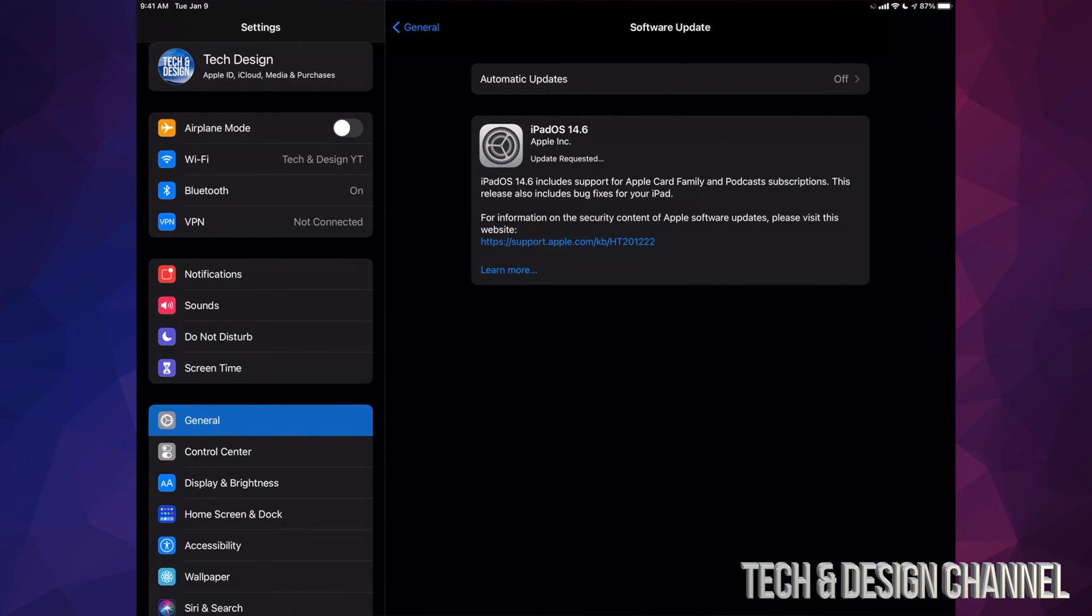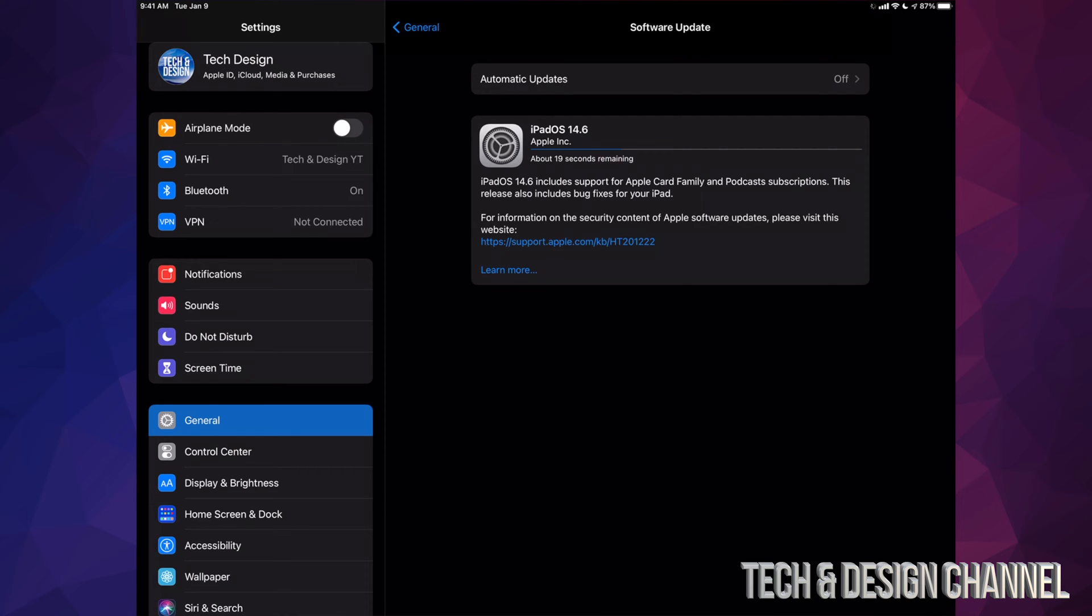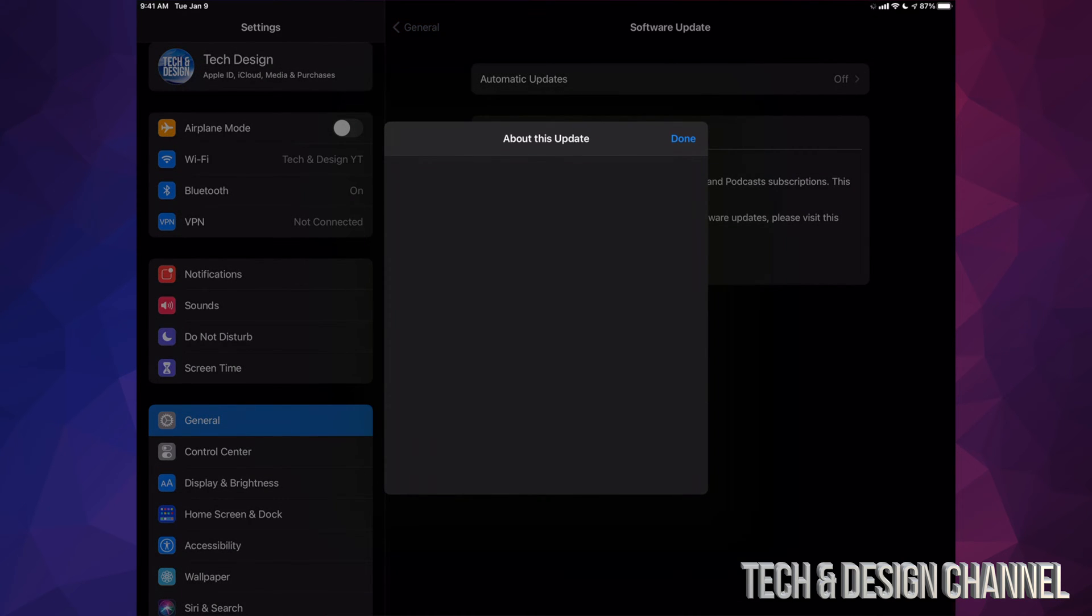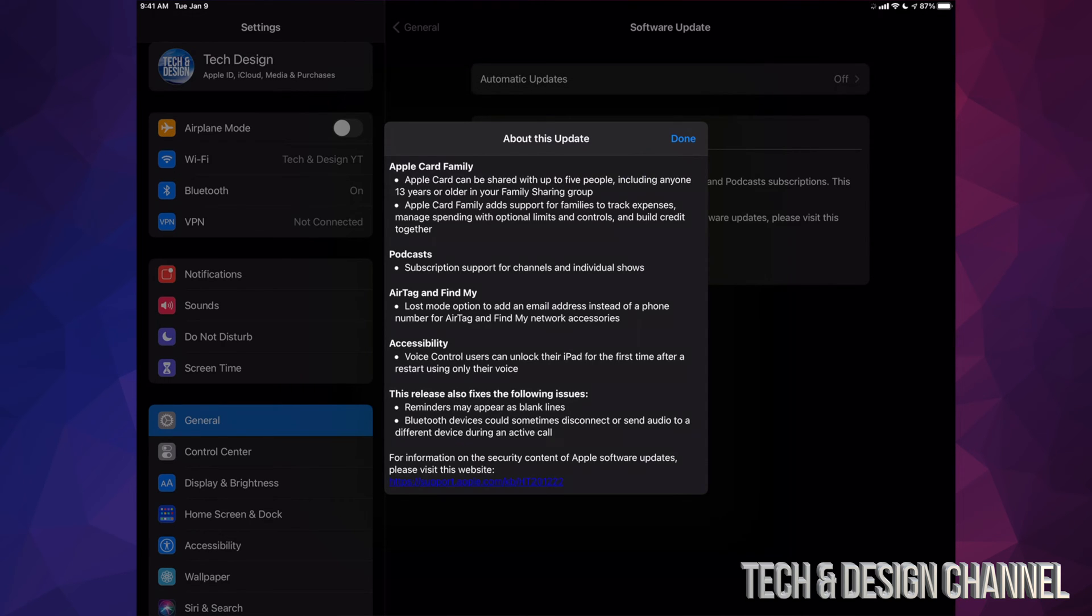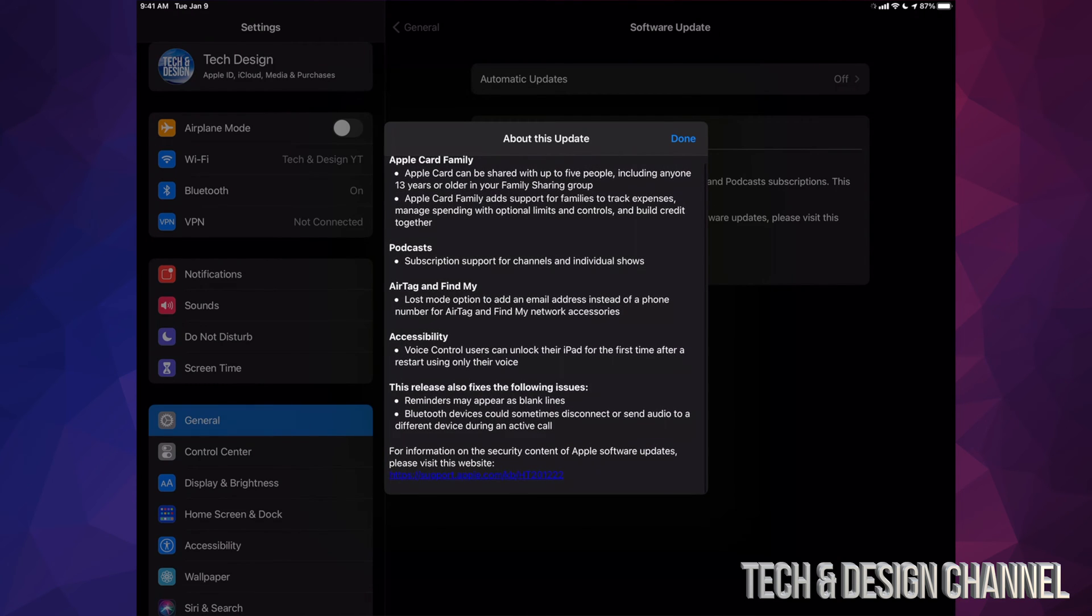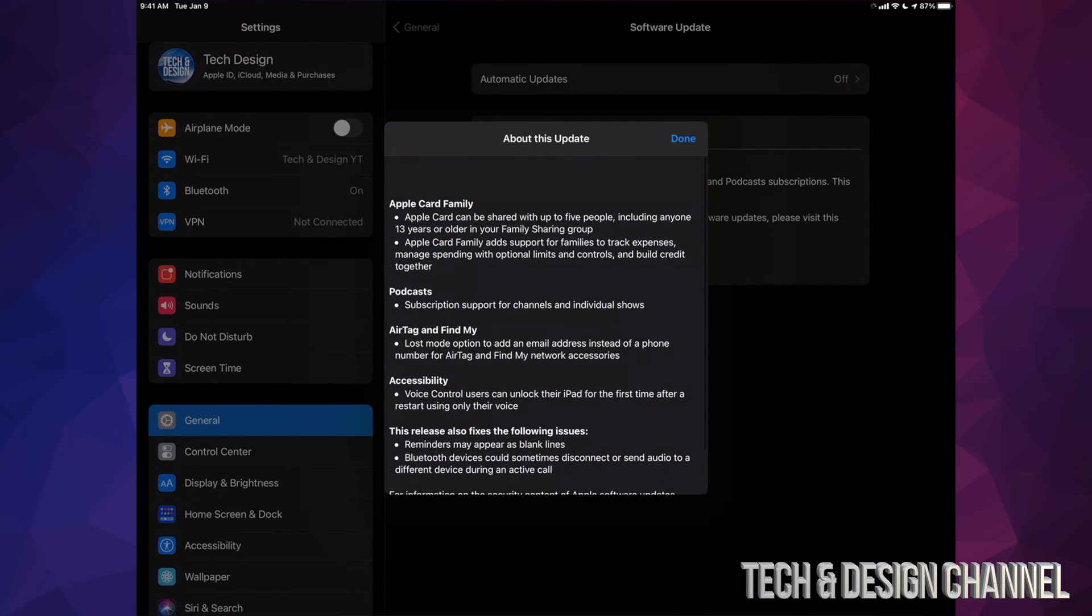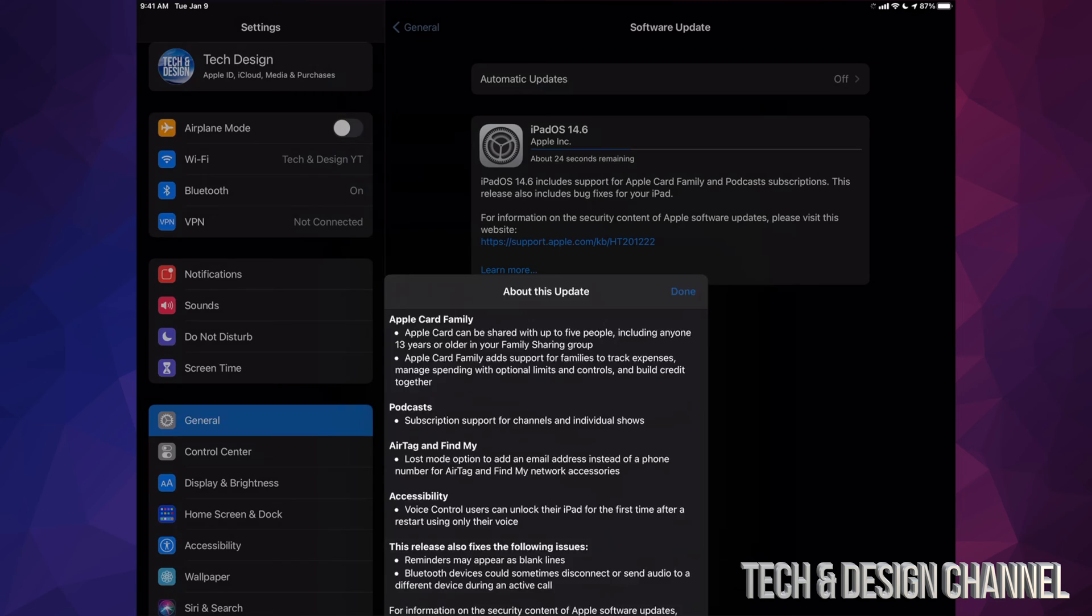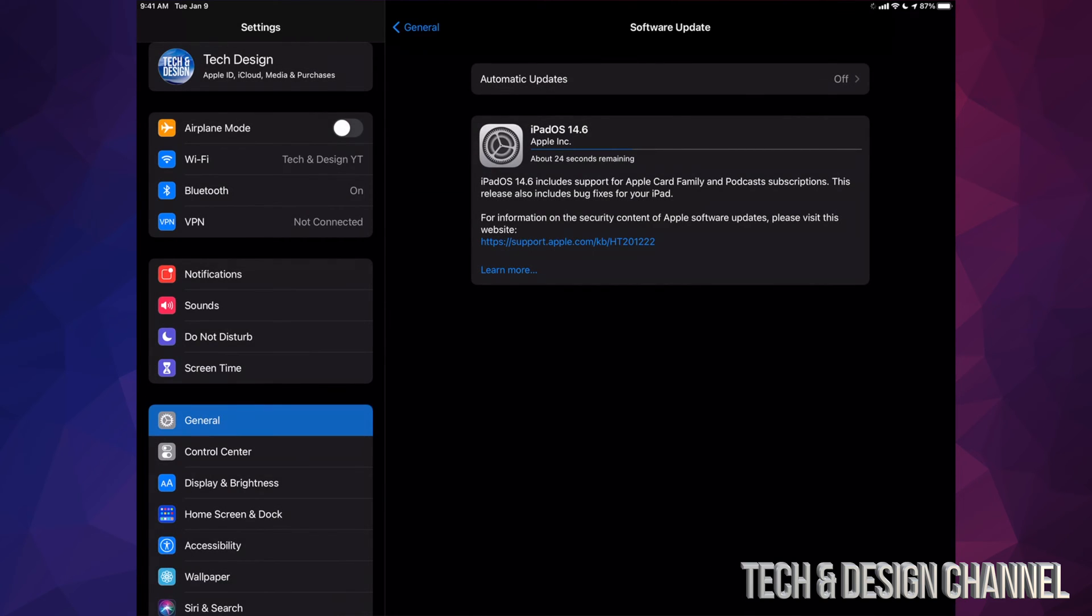Then we're going to start off with the installation - well, the download, then it's going to install. If you would like to know more information about that actual update, we can always click on Learn More. From here we should see a little bit more information about the update itself. If you keep scrolling down, you're going to see a little bit more information - just the basic info. We're going to click on Done.